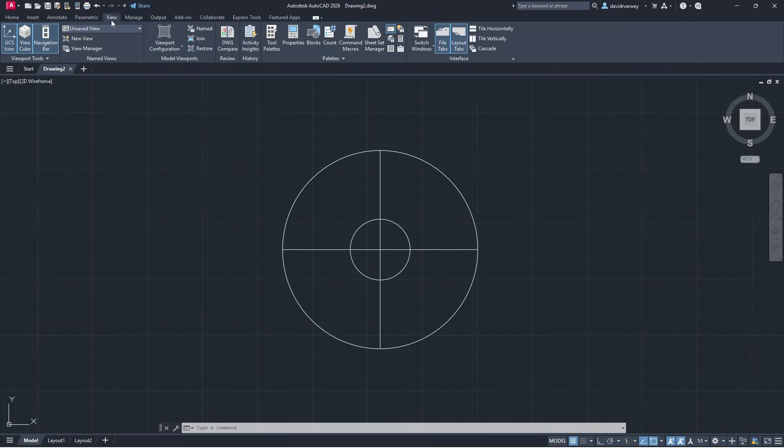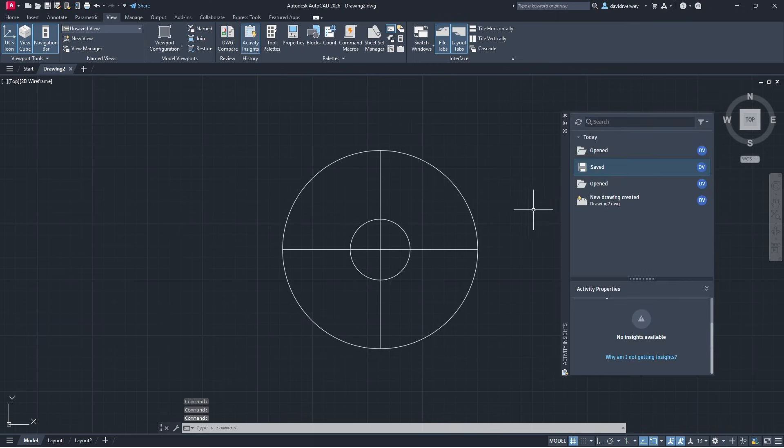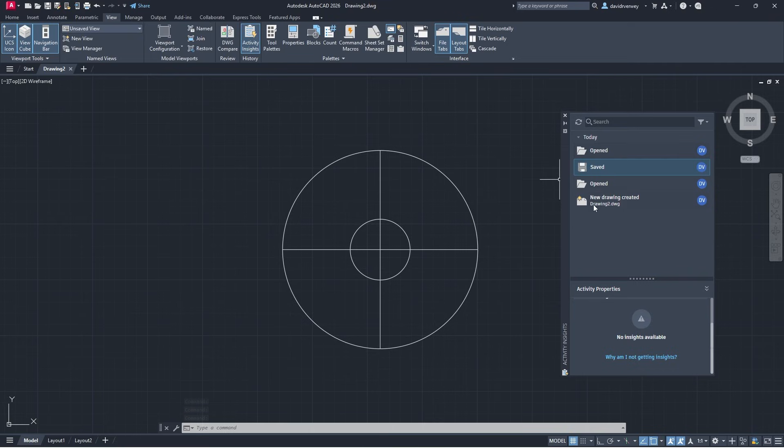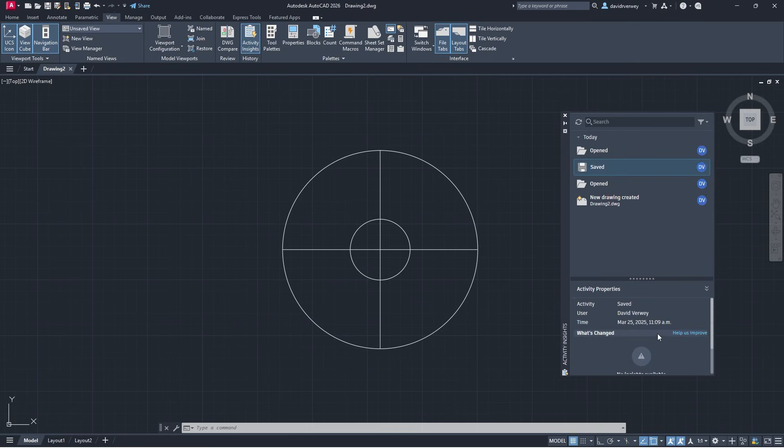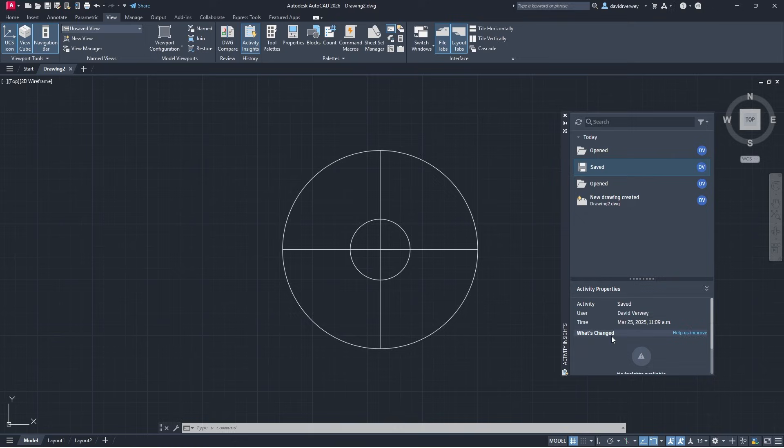I'm going to go to view. In view I'm going to go to Activity Insights, it's right here if you follow my cursor. We're going to click that and we're going to see we have a variety of things that we've already done with this drawing. I created the new drawing, I opened it, I saved it. If you go to Saved, if you click that, you're going to see there's going to be a new section here for what's changed.